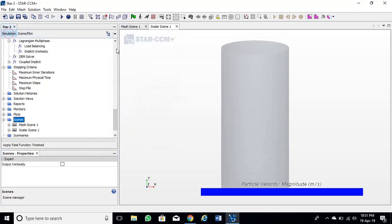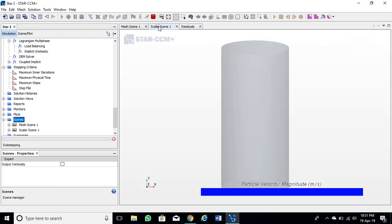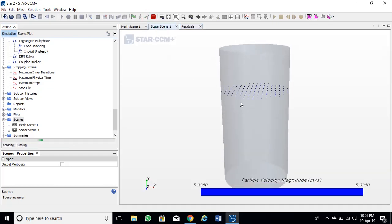Now our simulation setup is complete. Hit run to run the simulation. Go to scalar scene to see the live simulation.